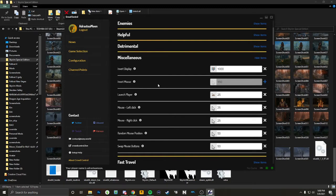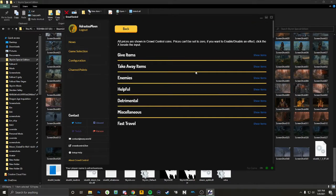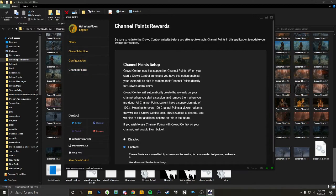I couldn't really get channel points to work with Tiltify donations. If you go through the effects list, white means that it is enabled and grayed out means it is disabled. For me, because I use a controller, I don't need invert mouse — it's not going to do anything with my controller, so it's just going to be a waste of points.